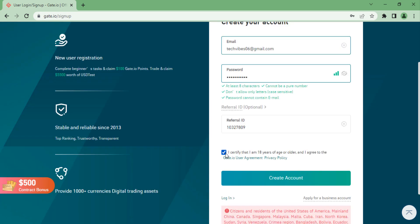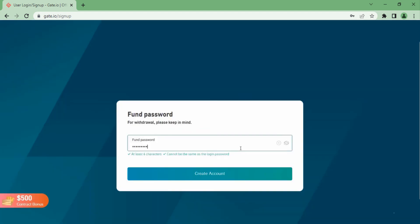Once you have done that, you need to click on the checkbox to clarify that you are 18 years of age or older, and then you just want to click on next. You will then have to set your password — this is a password you will have to use every time before being able to buy or sell cryptocurrencies.